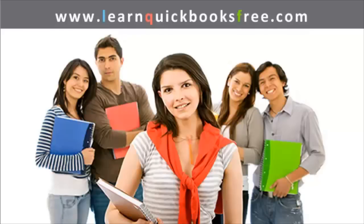Welcome to www.learnquickbooksfree.com. That's right, this is where you get to learn QuickBooks for free.